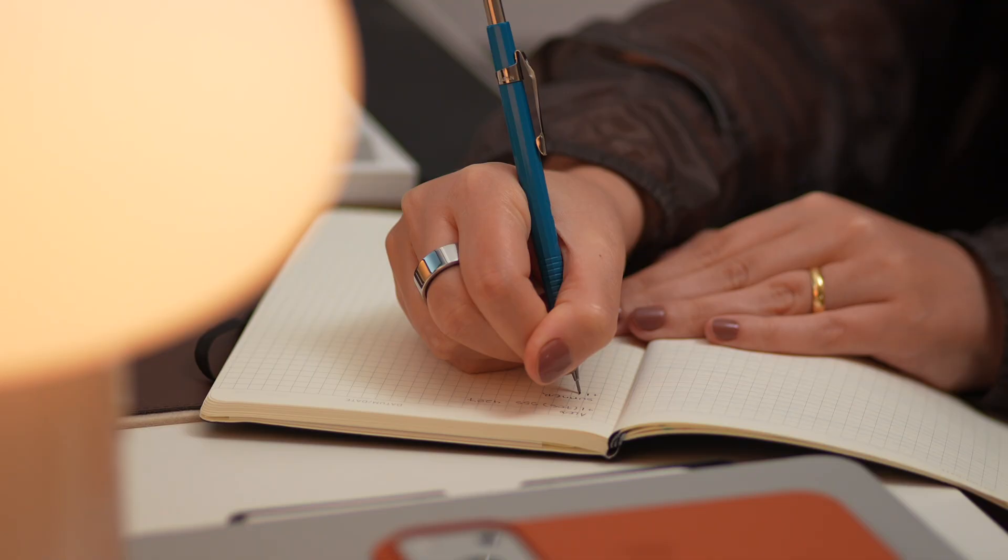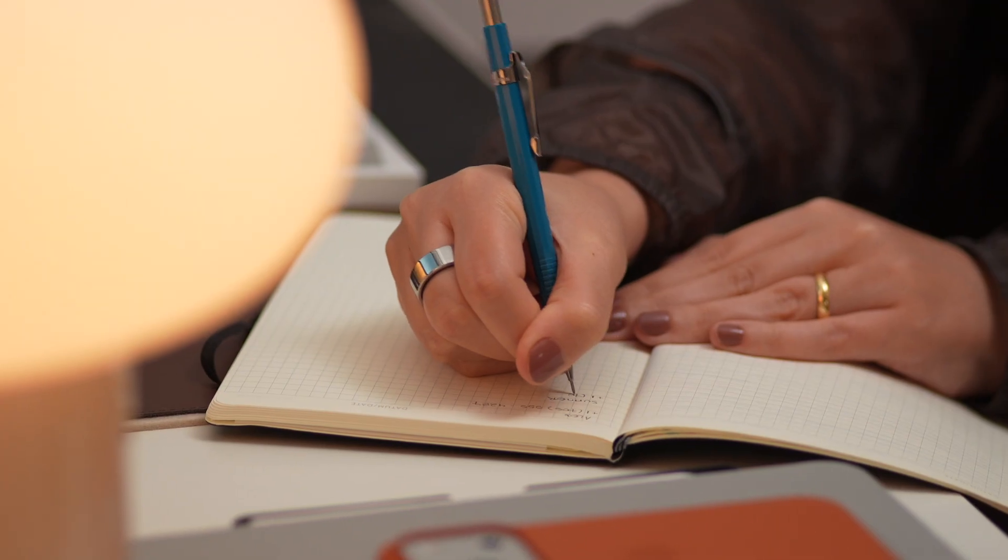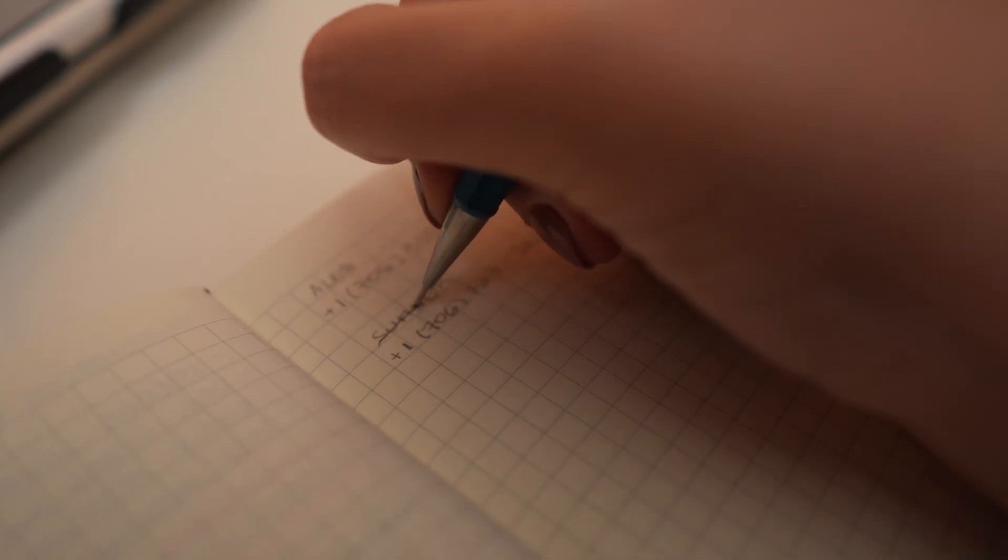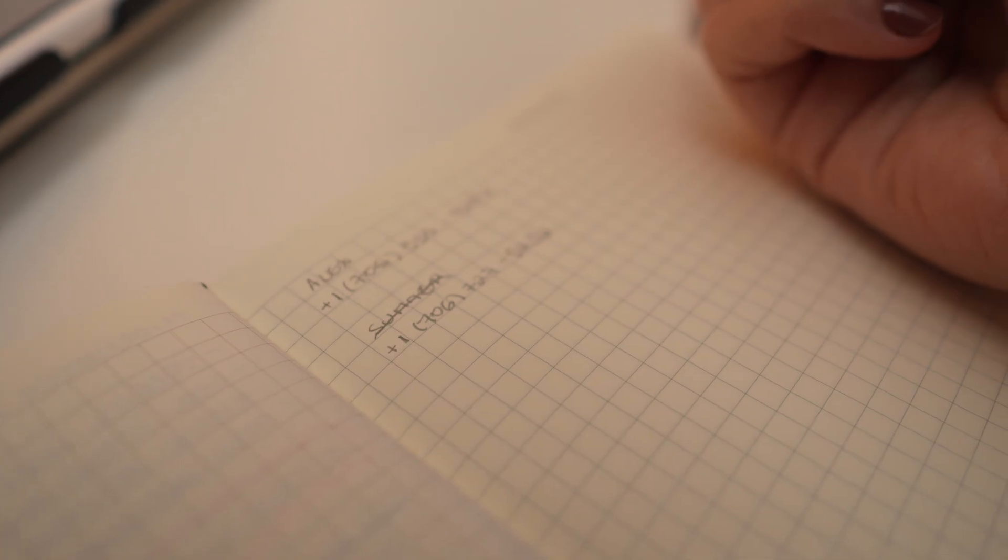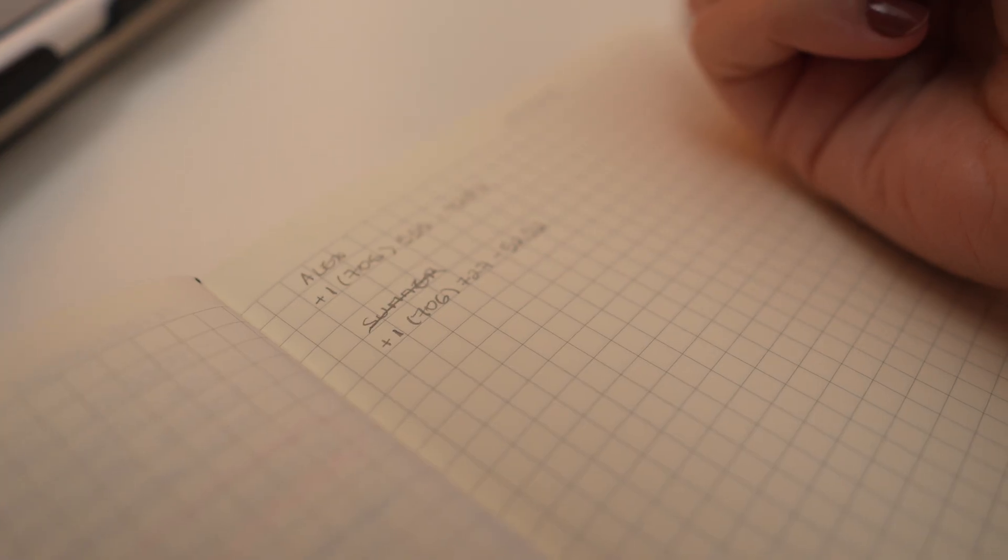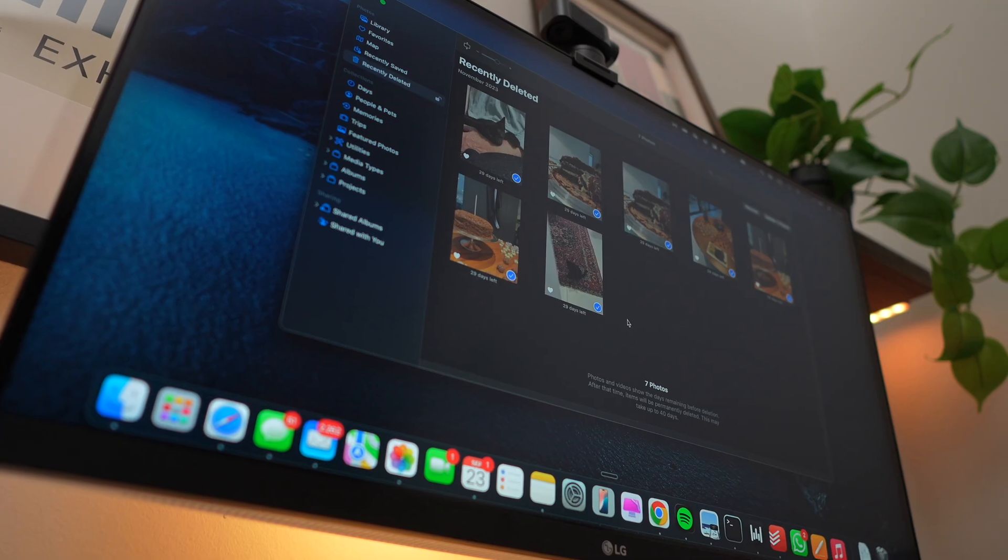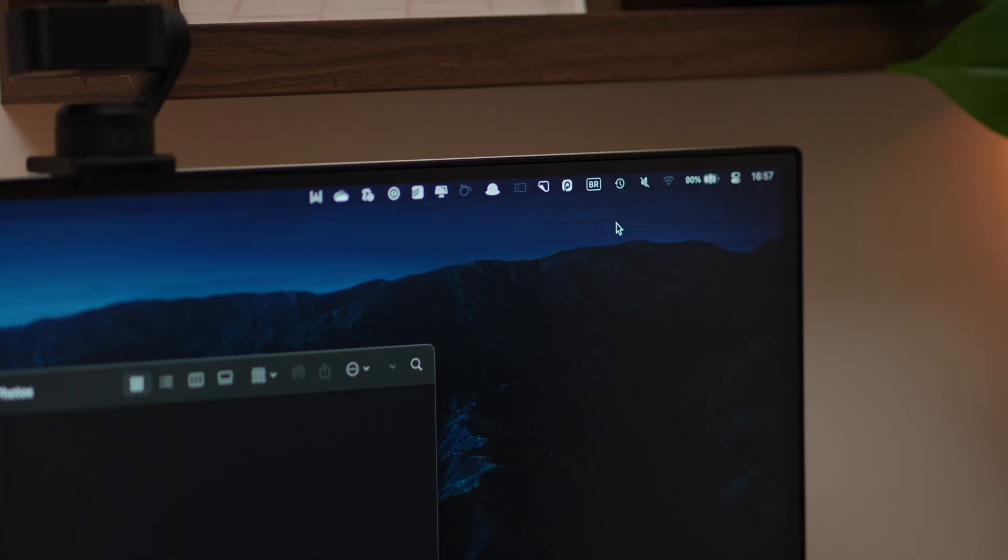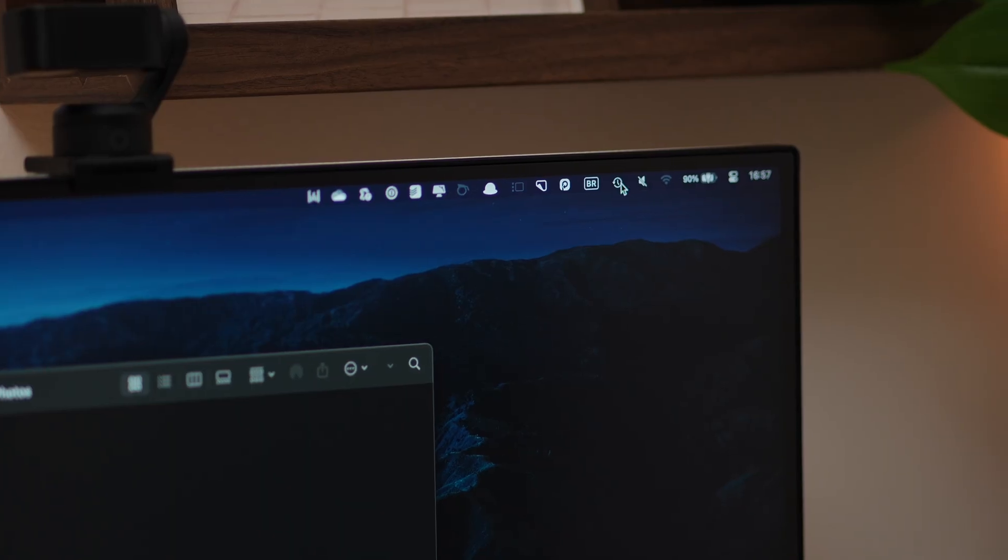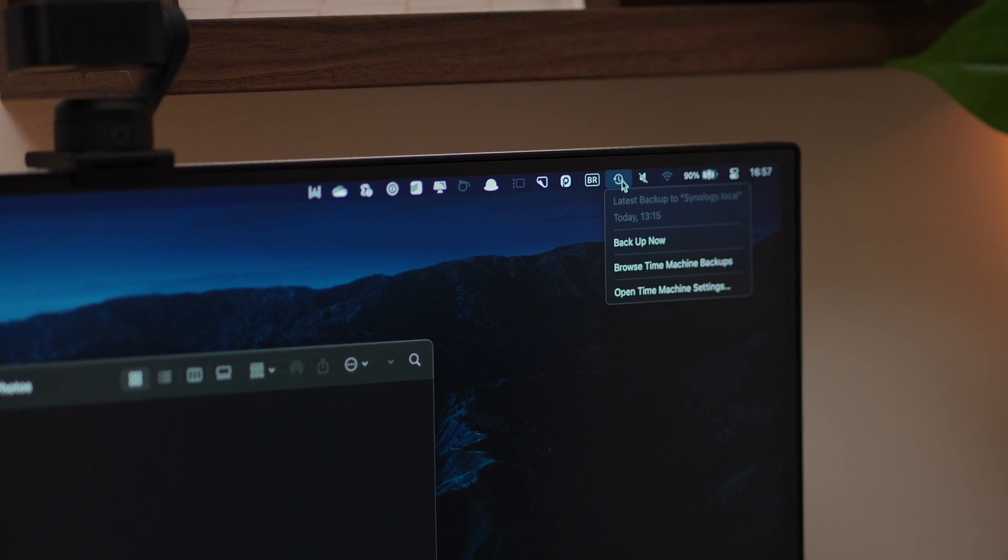Think of it this way, deleting a file is like crossing someone's name off a phone book. The name might be gone, but their number is still there, quietly waiting for someone who knows how to find it. And luckily for you, I will show you how to find it and bring your important files back.